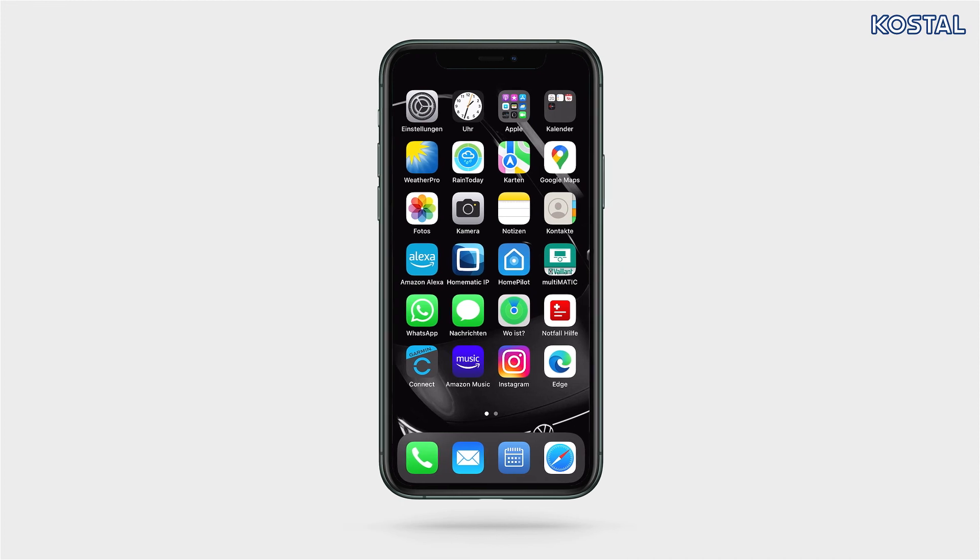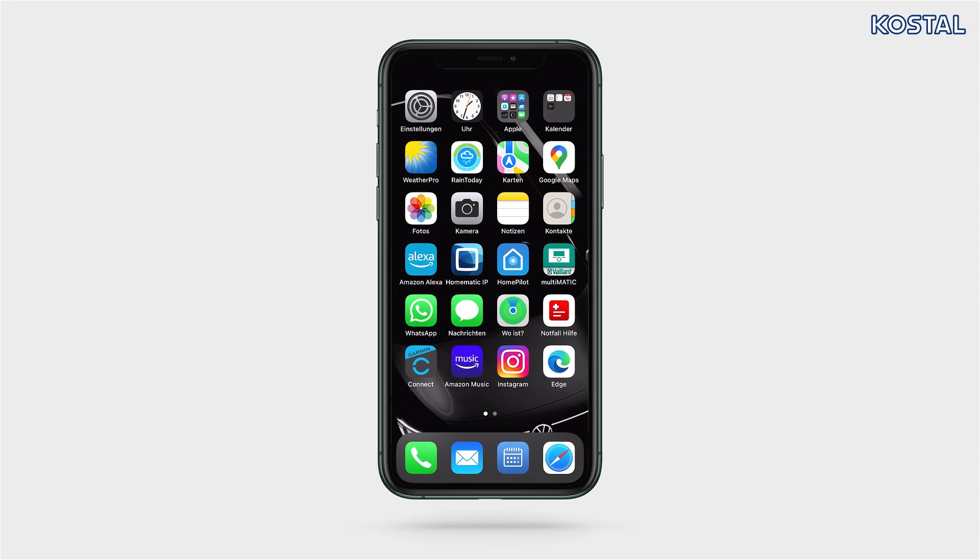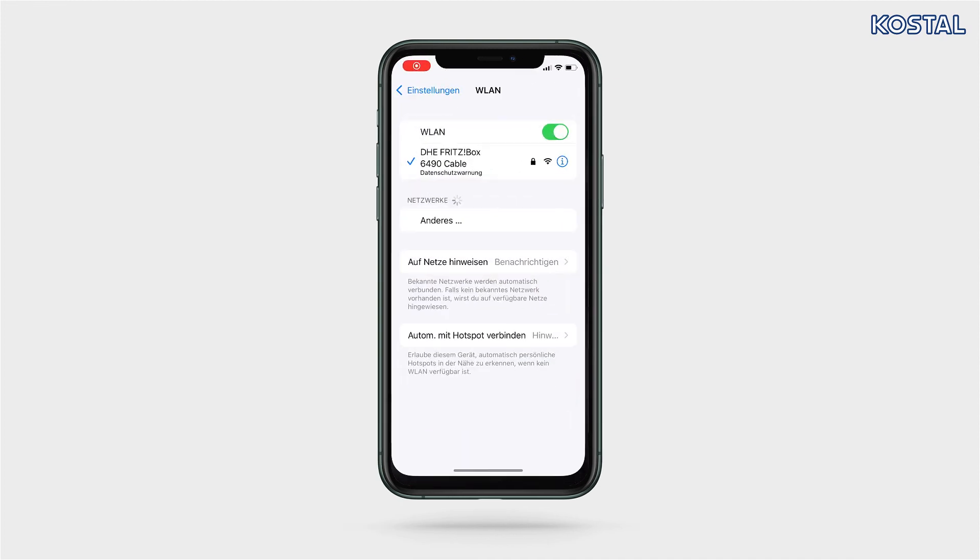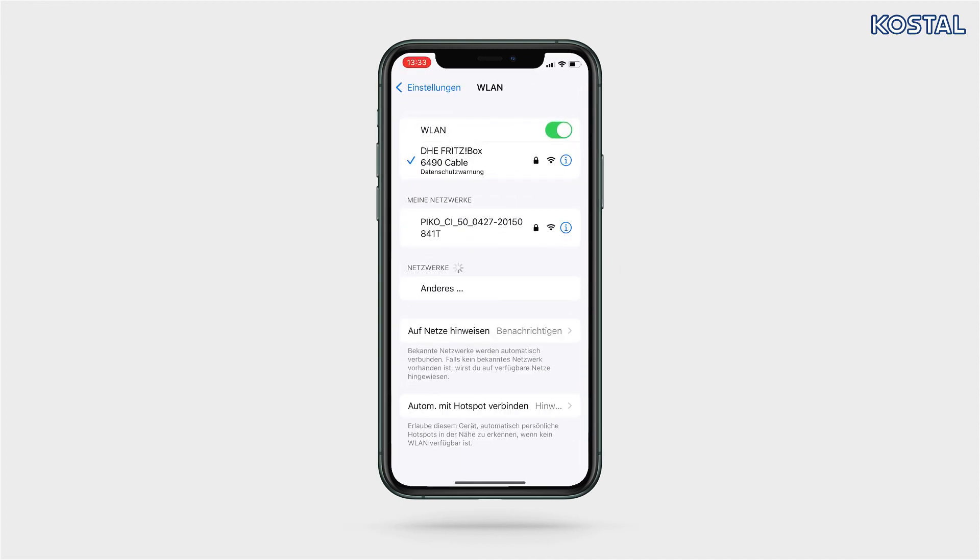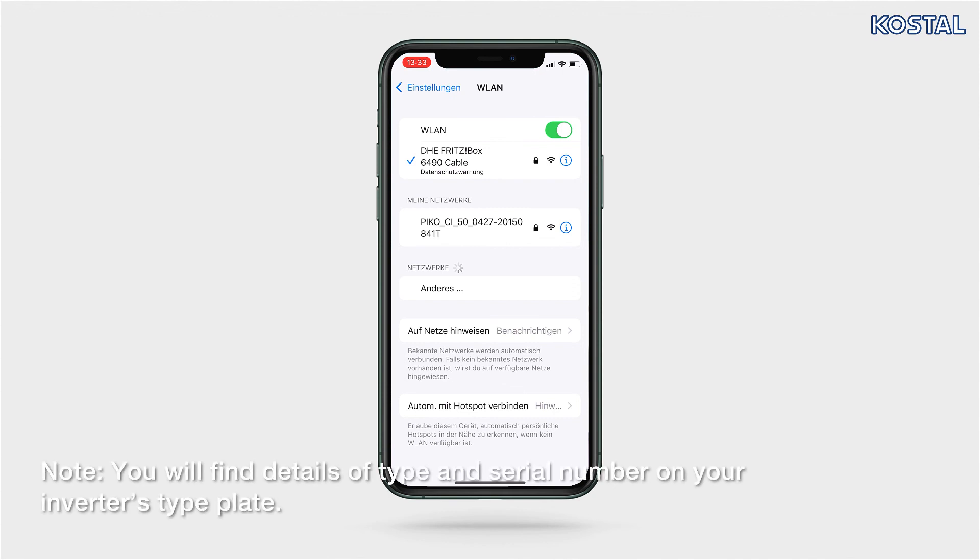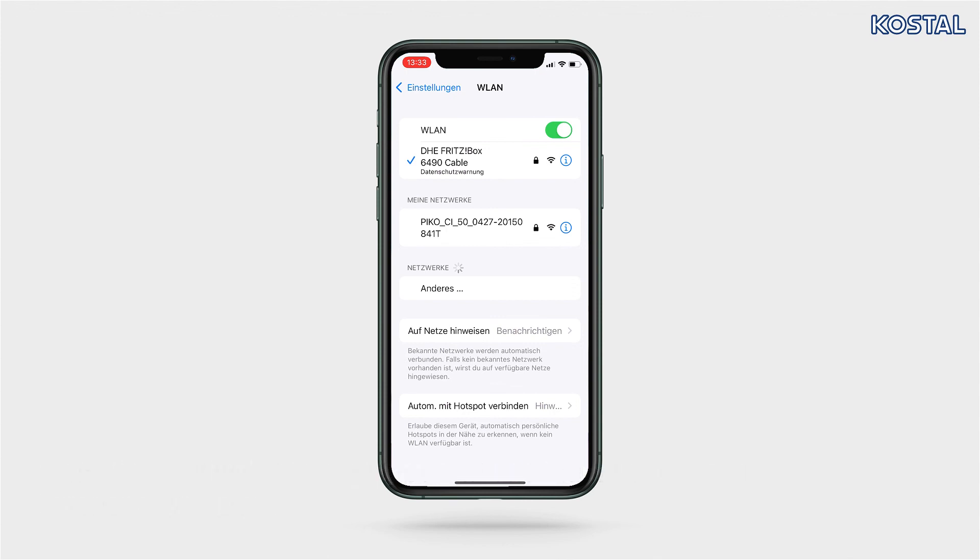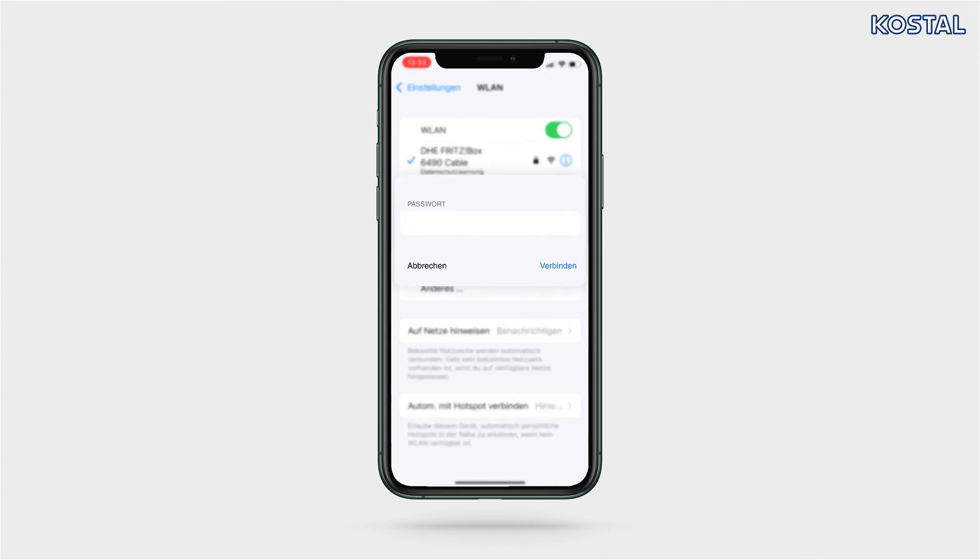Activate the Wi-Fi LAN function on your tablet or smartphone and go to the Wi-Fi WLAN settings. Look for your inverter's WLAN network and select it. Enter 12345678 as the password and confirm your input.